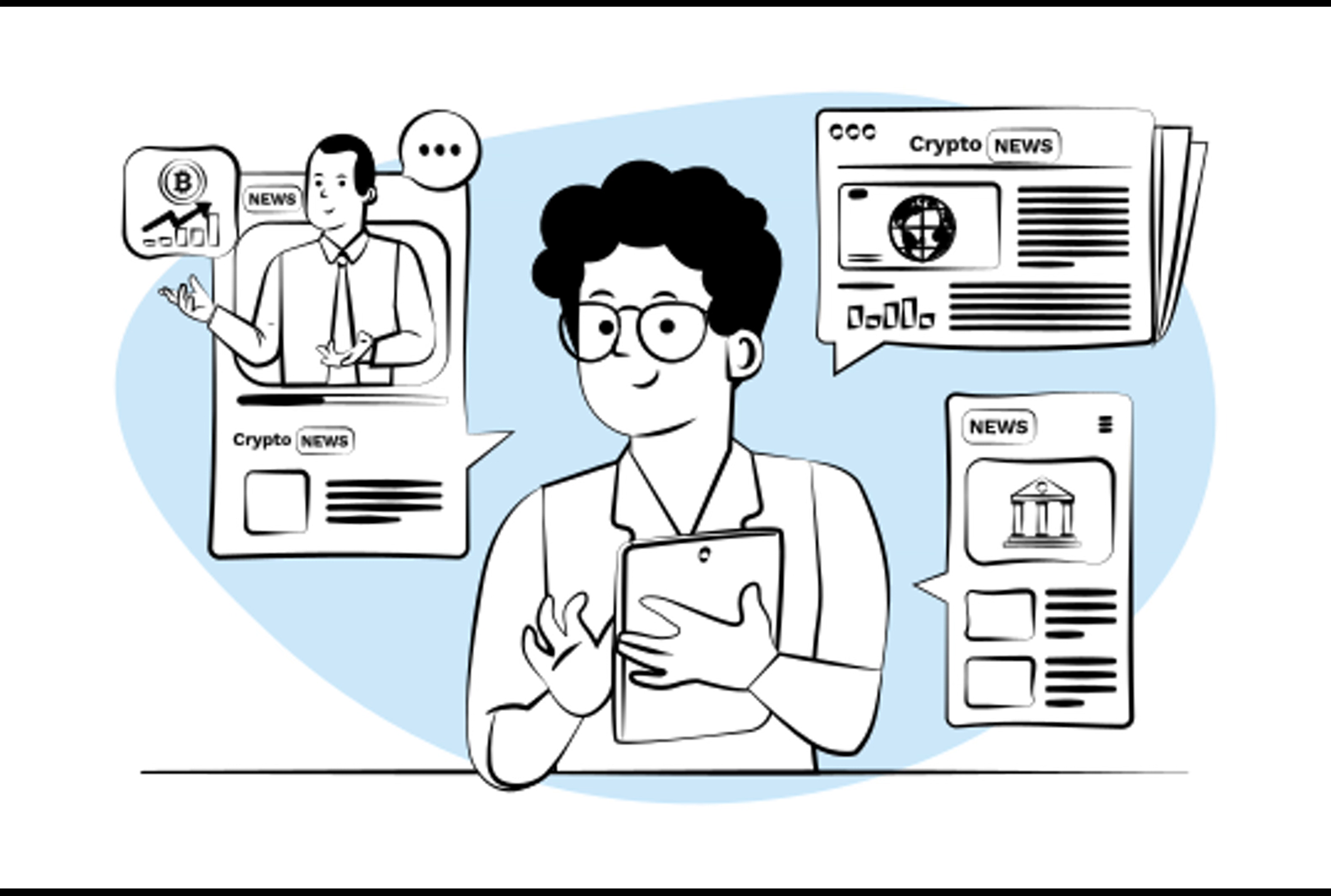And wrapping up our list, Sequence teamed up with Google Cloud to simplify developing blockchain-based games. Developers can now utilize Sequence Builder within Google Cloud, enabling easy integration of Web3 features into their projects.